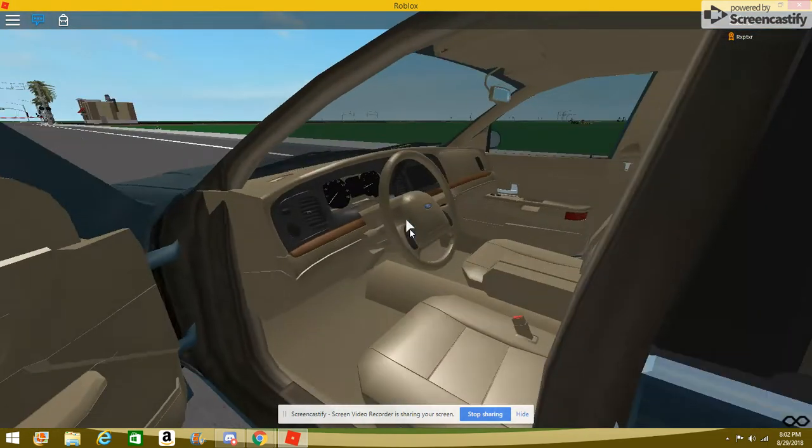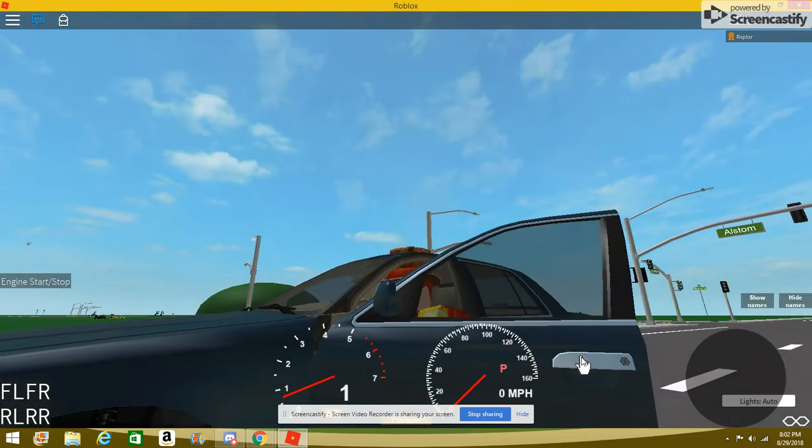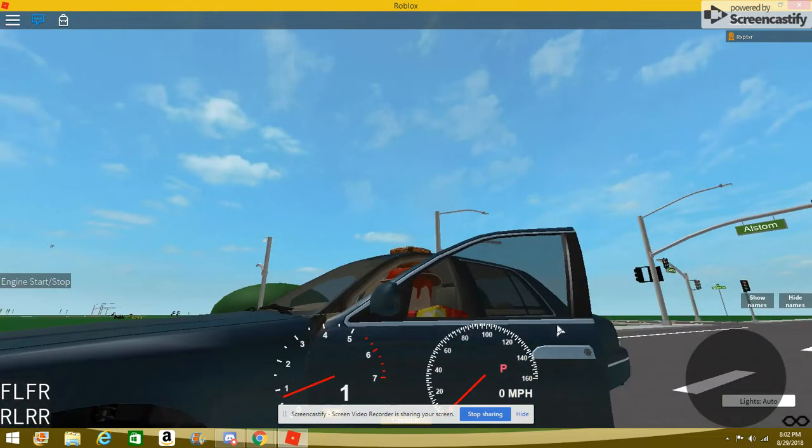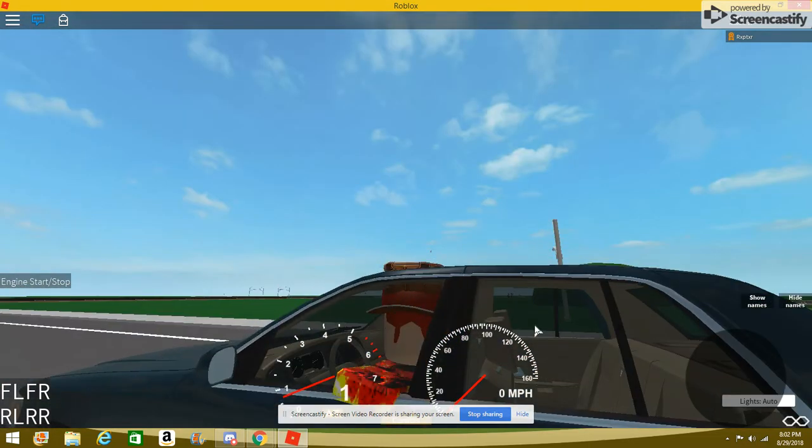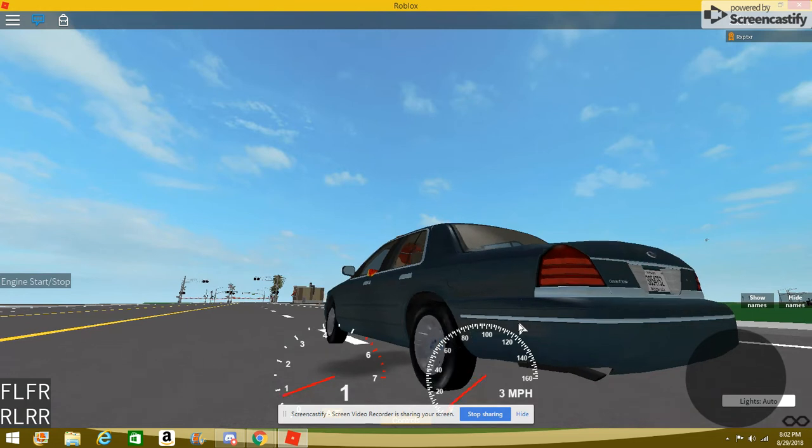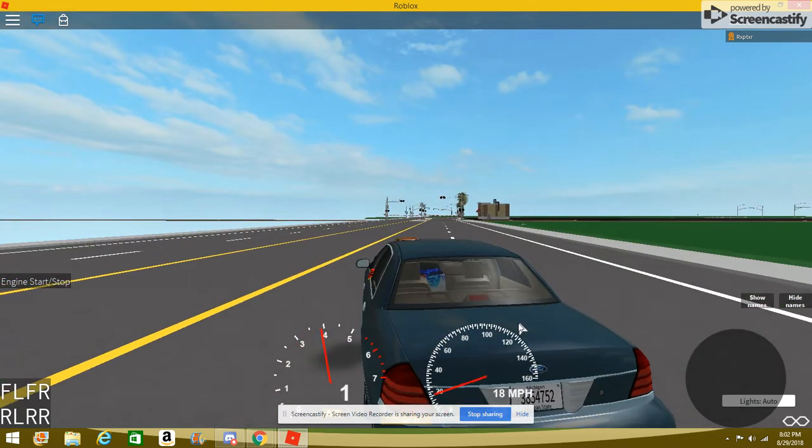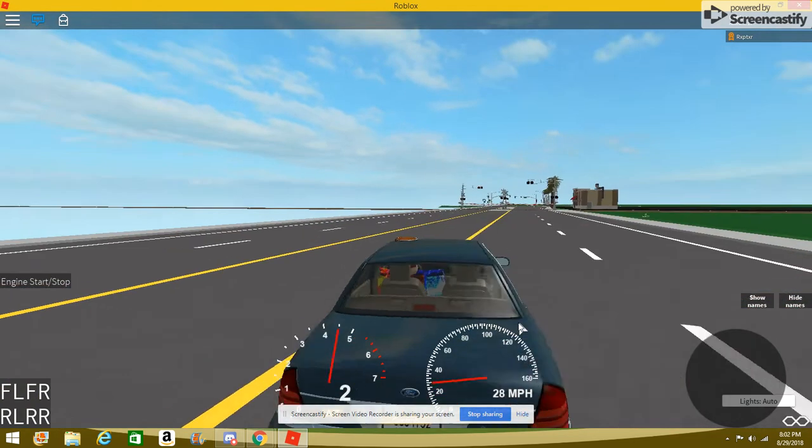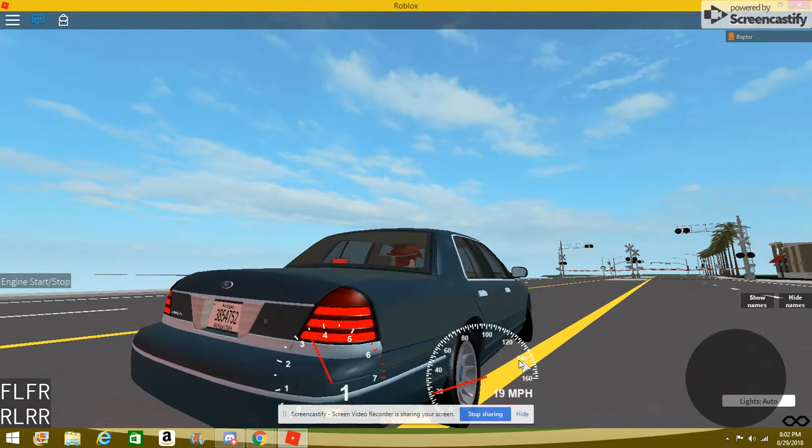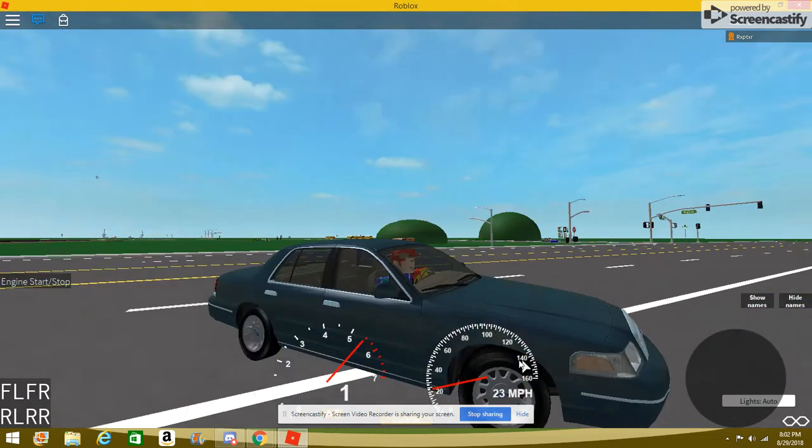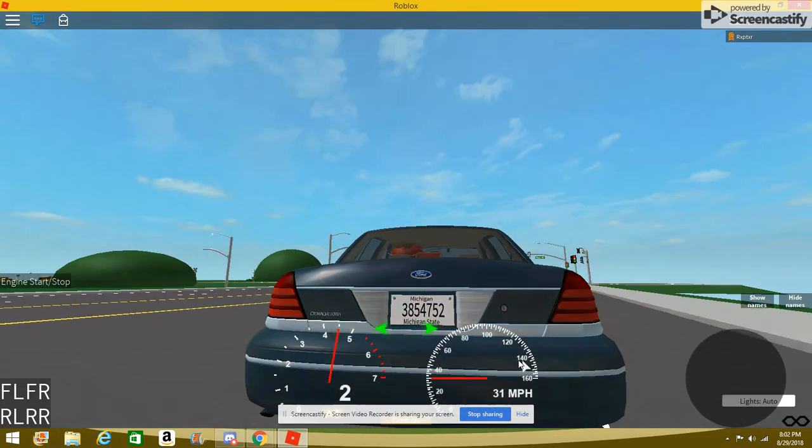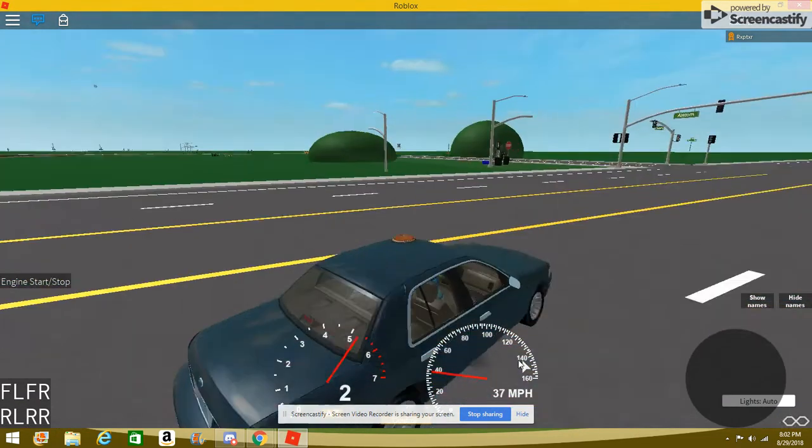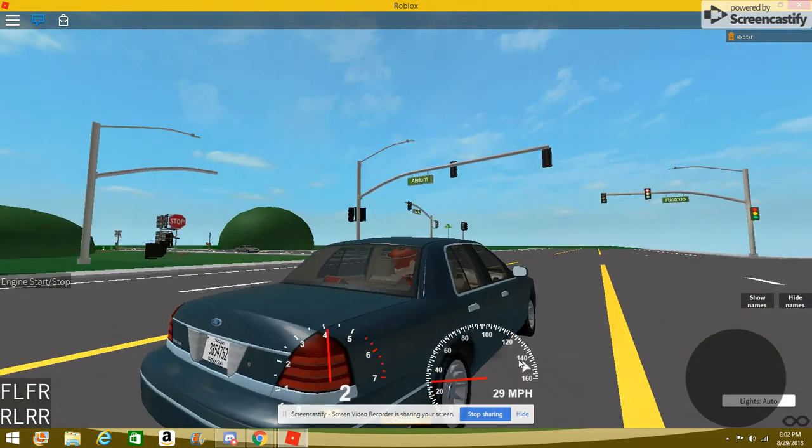Go ahead and drive it around. Let's close the door. Here we go. Left blinkers do work. I'll go ahead and roam around.